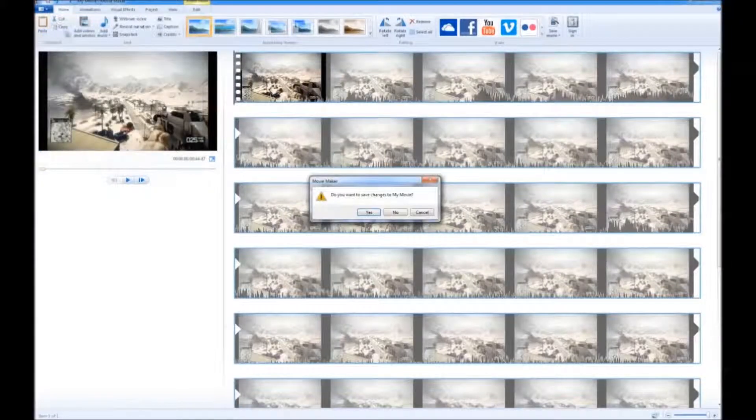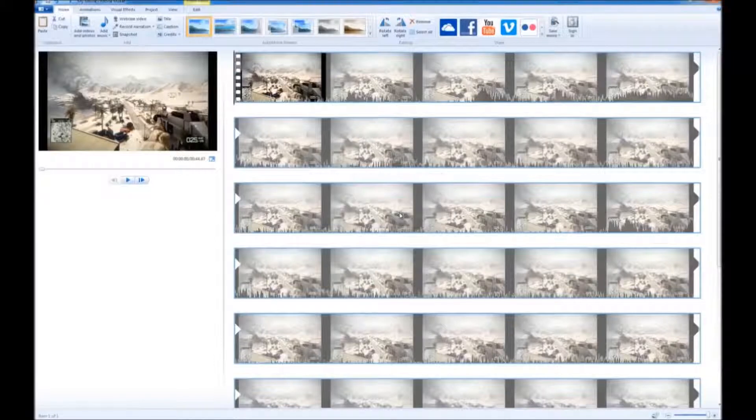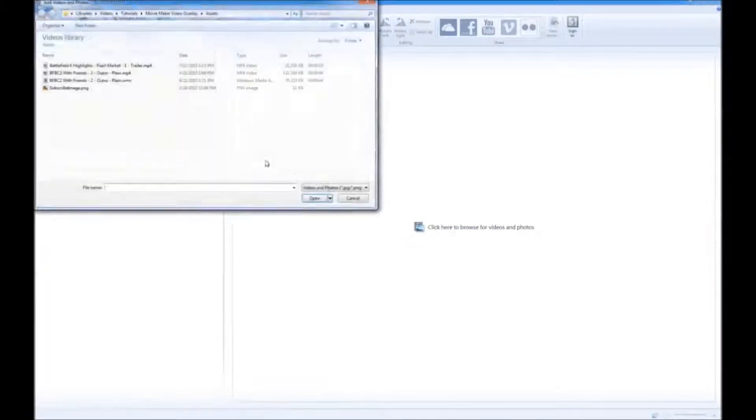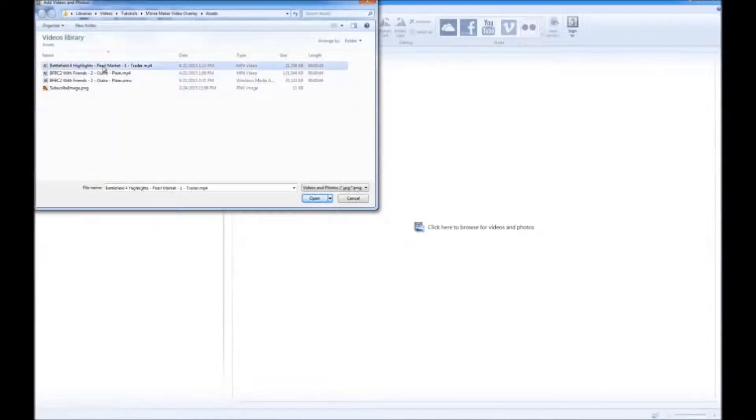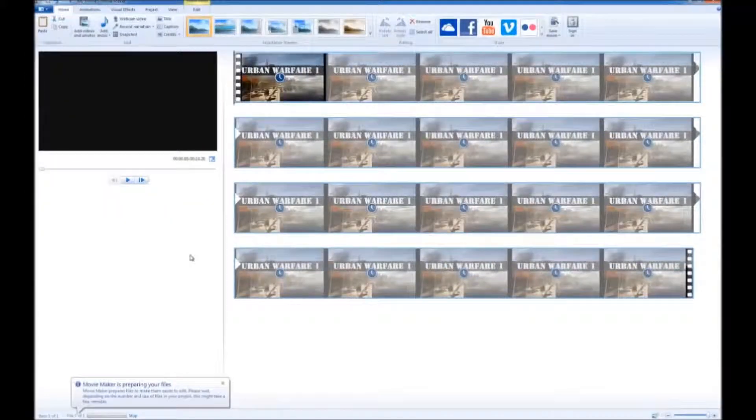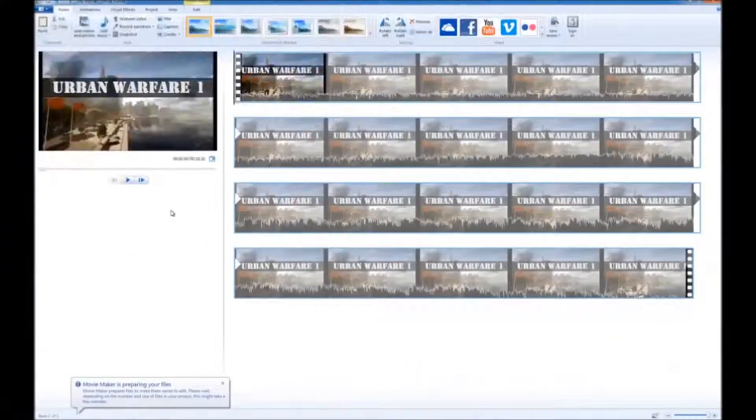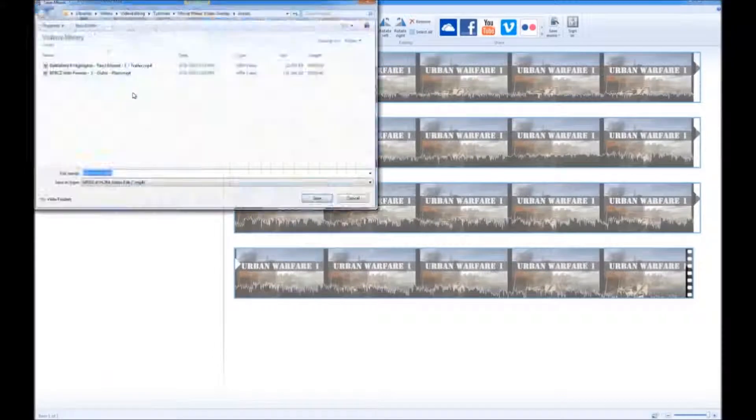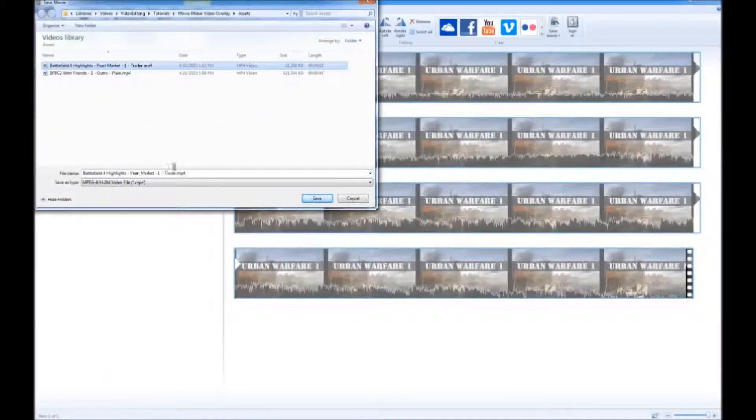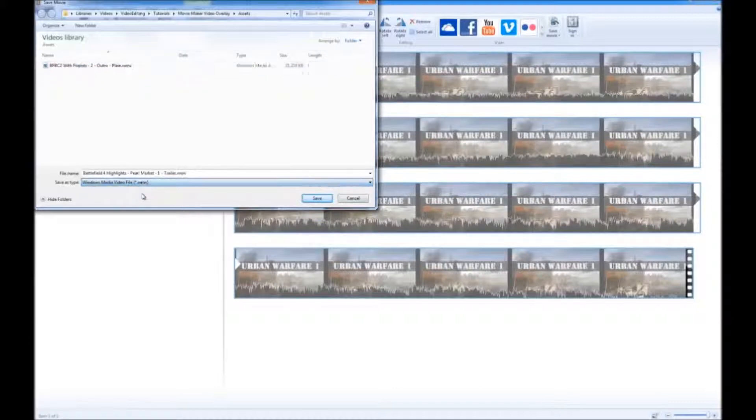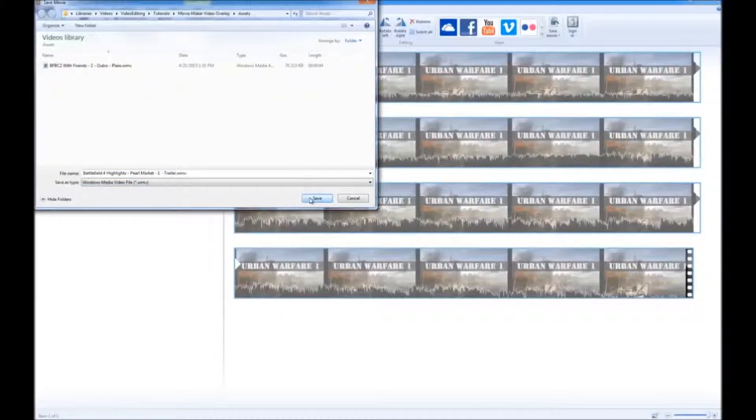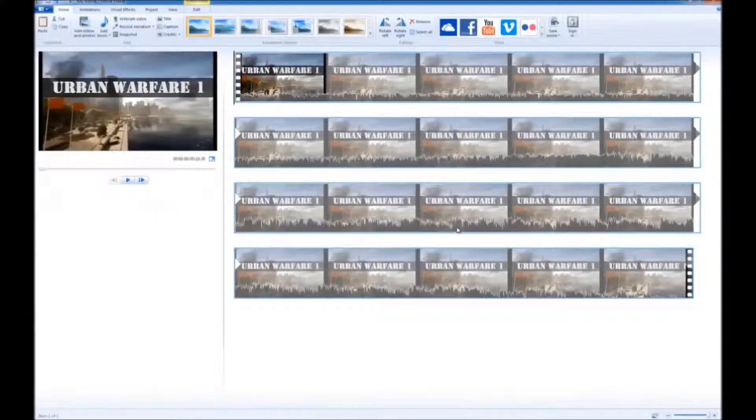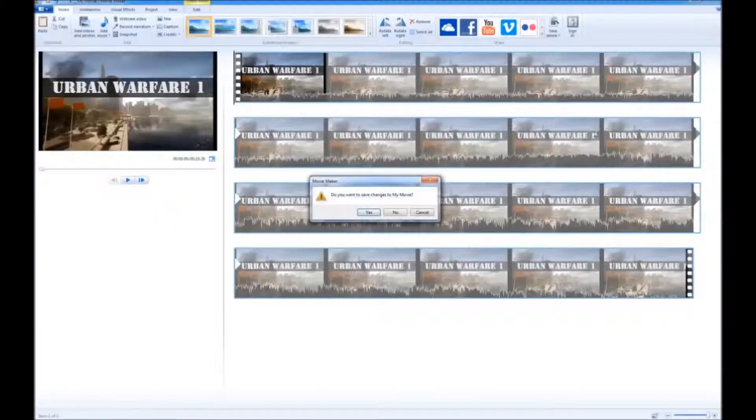Now let's start a new project. No need to save. And let's convert the other video clip. Same as before. Save Movie. Select the name so you don't have to type it again. Change it from MP4 to the Windows Media File. Save. Wait for it to convert. Let's get out of Movie Maker.